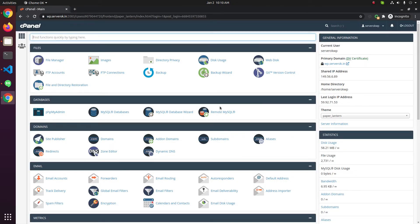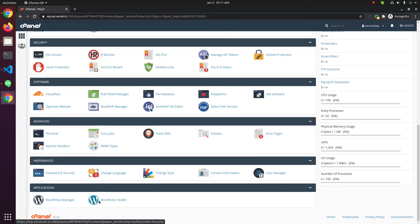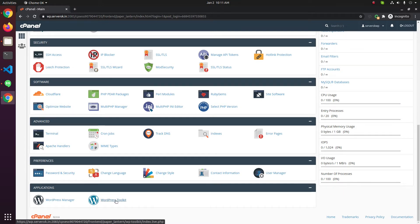To install WordPress you need to search for WordPress. WordPress Manager is the old way of installing and managing WordPress. WordPress Toolkit is the new method, so you should be using WordPress Toolkit if that is available. WordPress Manager will be removed from cPanel in future versions. So click on WordPress Toolkit.